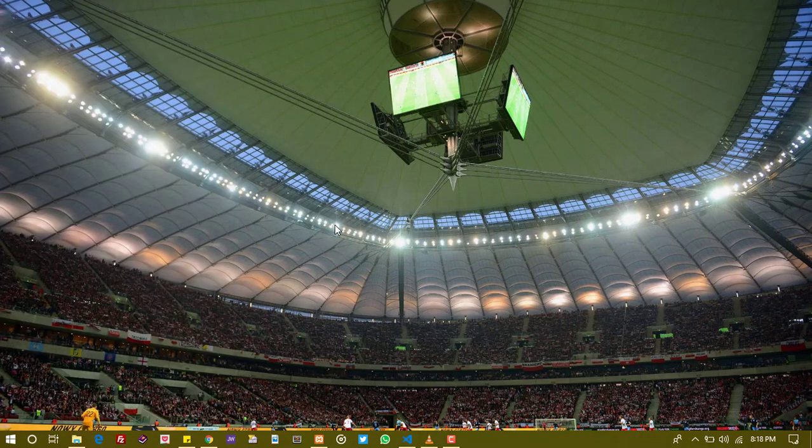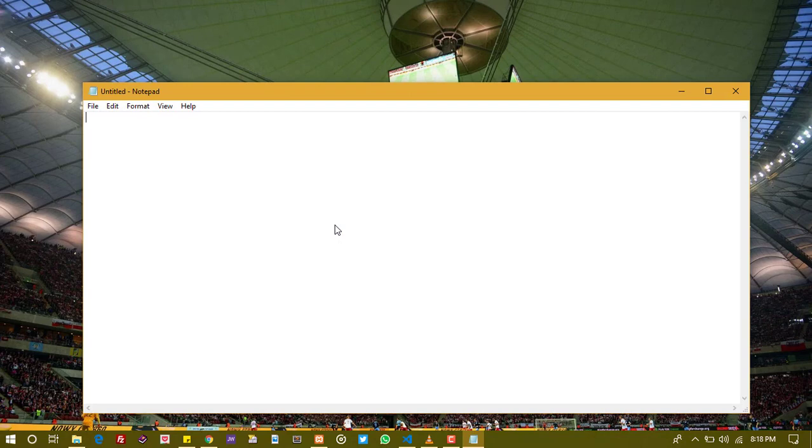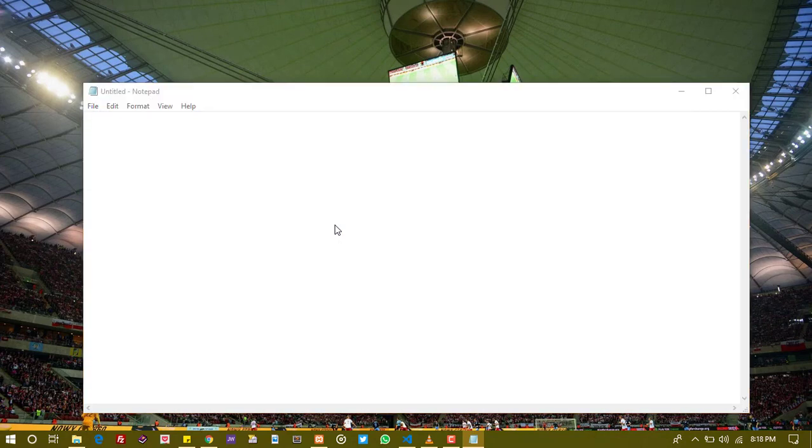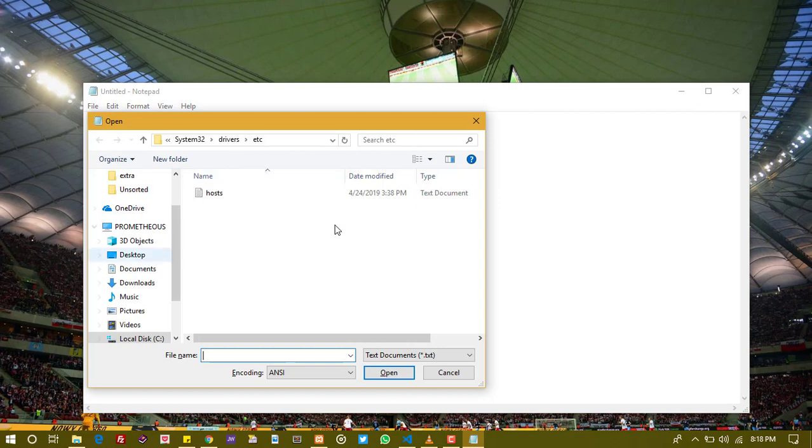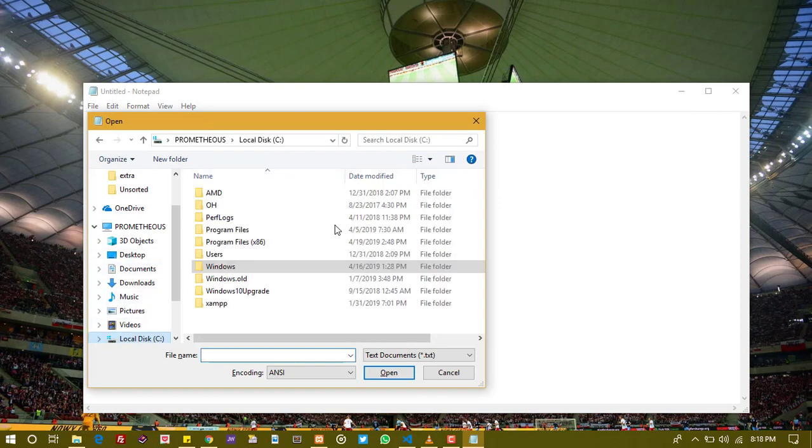We right-click on the notepad, run as administrator. Very, very important - if you don't do that, you'll not be able to save the file. So when you get here, you do control O for control open.